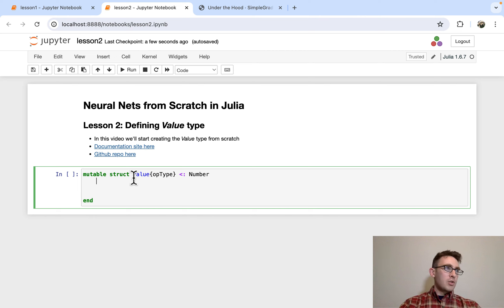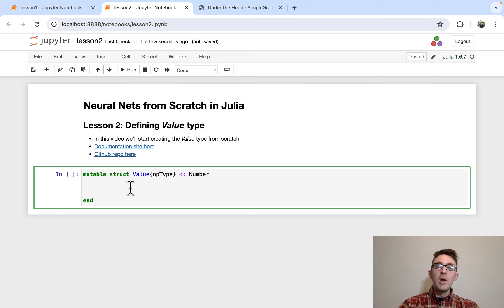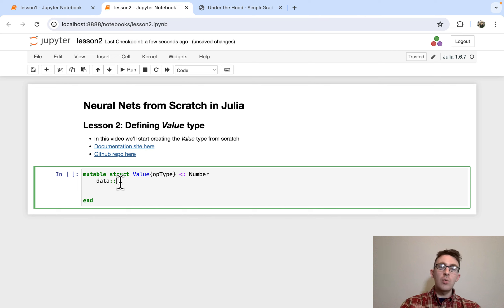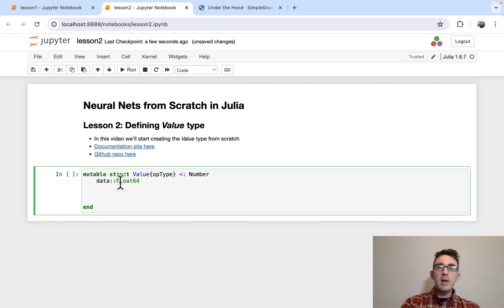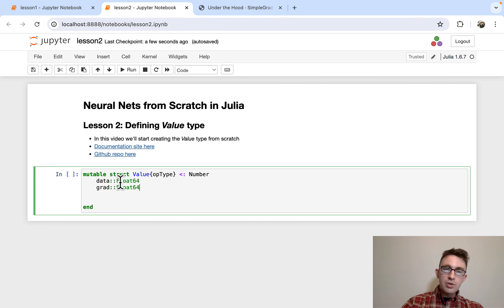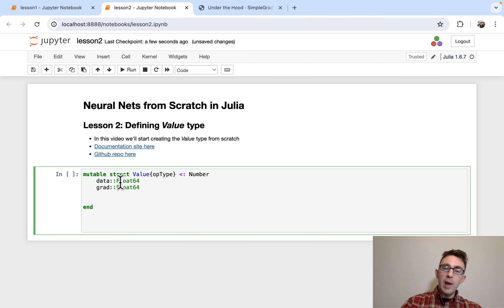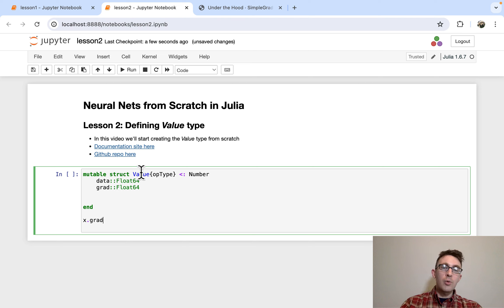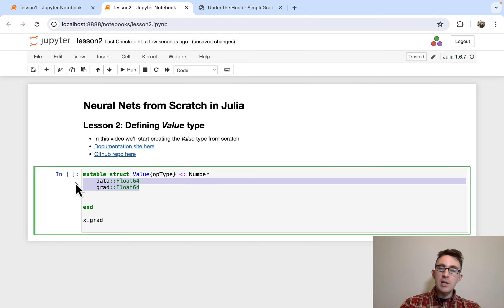We mentioned before that we're going to be storing two numbers in Value, which we talked about in the last lesson. We're going to be storing value.data — that's the actual number we're storing, of type Float64. And we're also going to be storing the gradient of the value, called grad, also of type Float64. We can access these with x.data and x.grad, which is what we were doing in the last lesson.